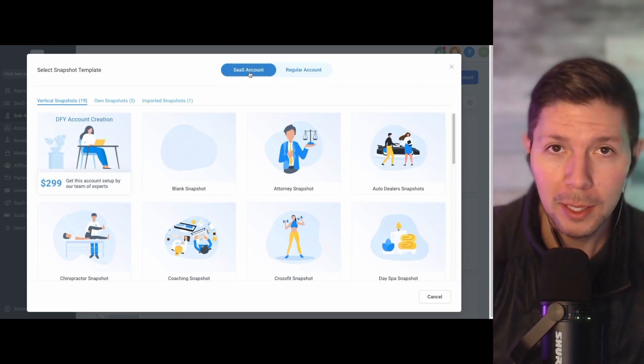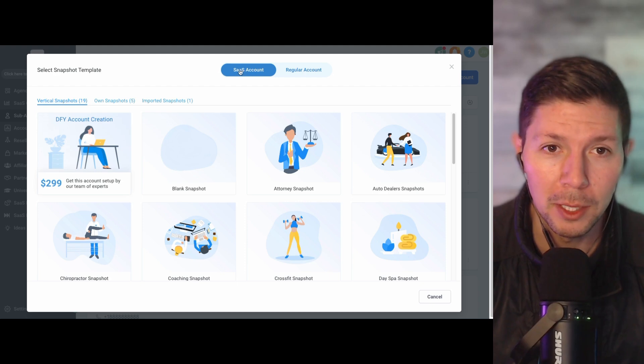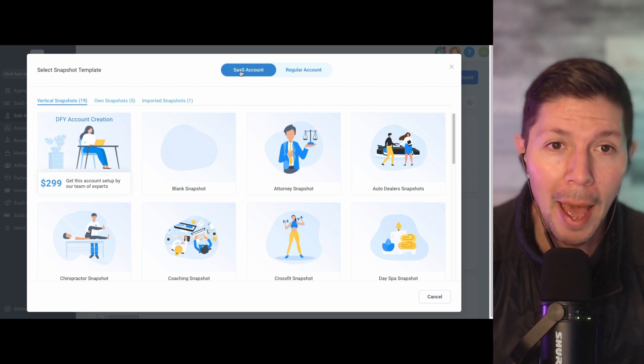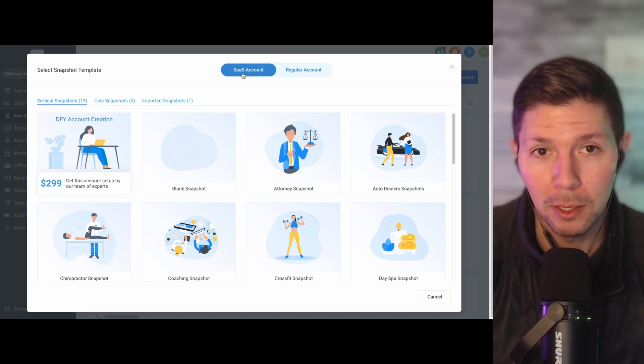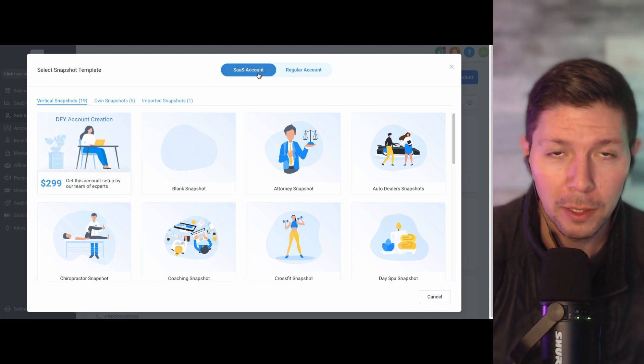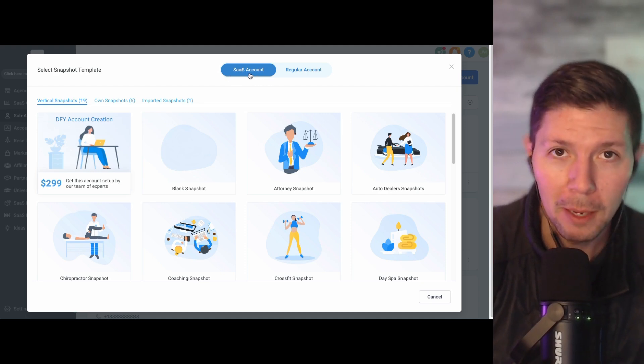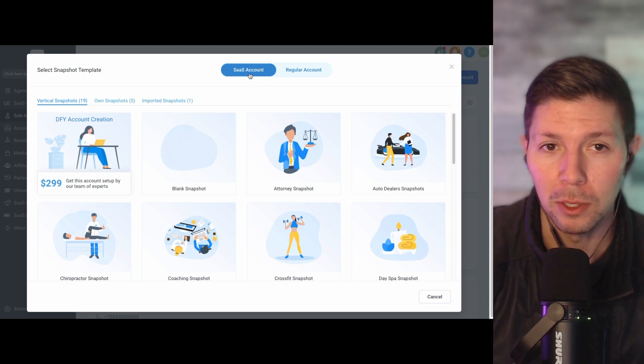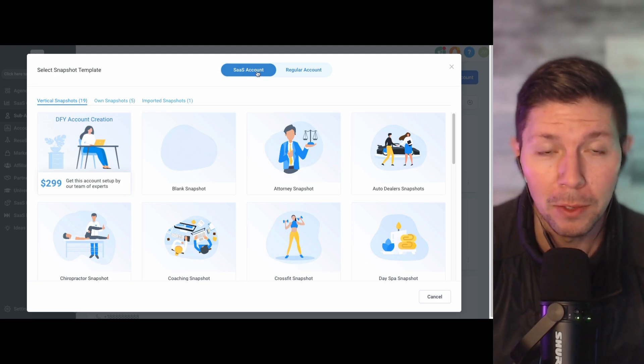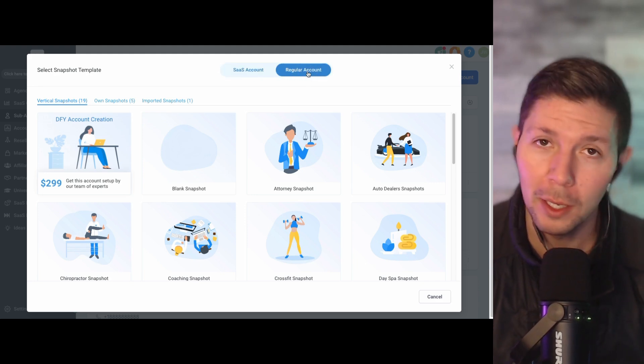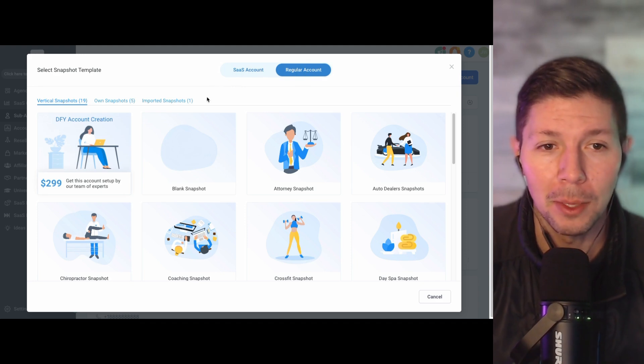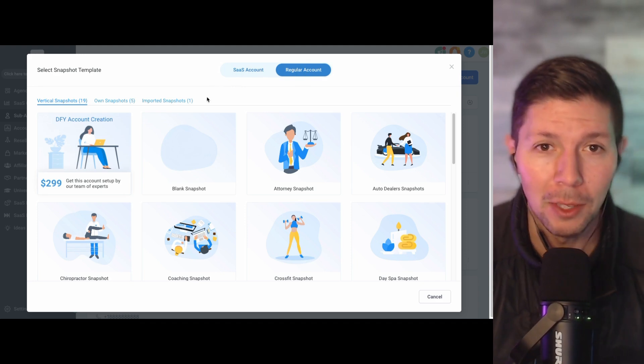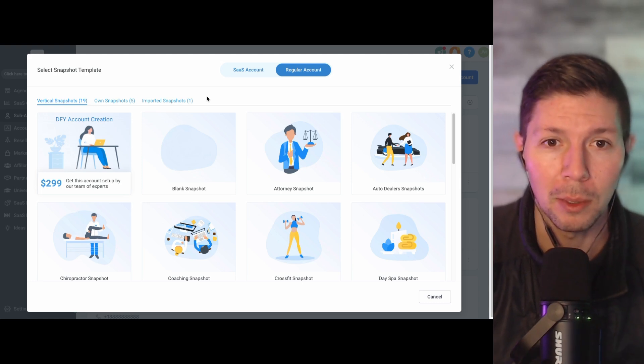Now, if you're on the SaaS plan, which we are, you're going to see that you can add a new SaaS account. So this SaaS stands for software as a service. You can charge people a monthly fee, and they get all sorts of additional benefits and features. But if you don't want to do that, you can click on regular account, and you can simply select the snapshot that you want to use to start your client sub-account.